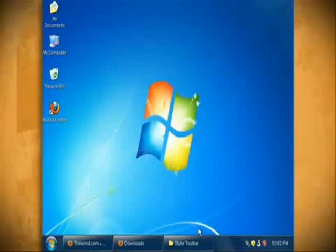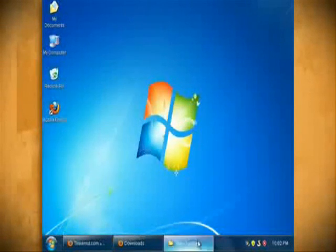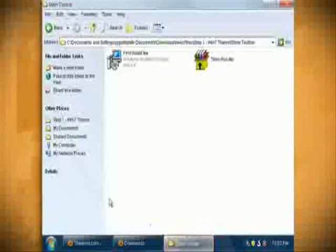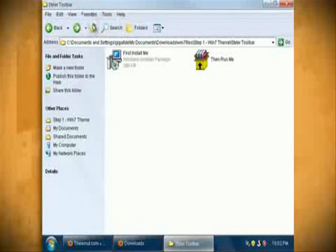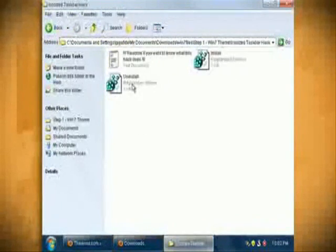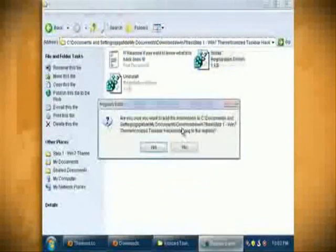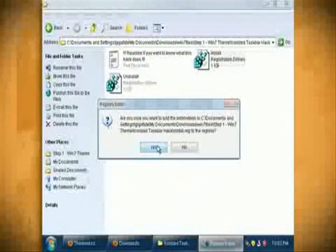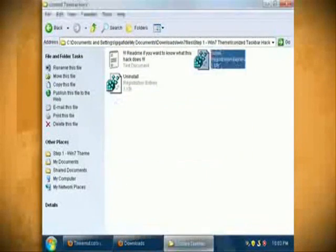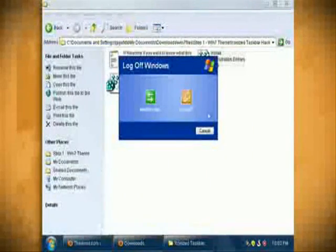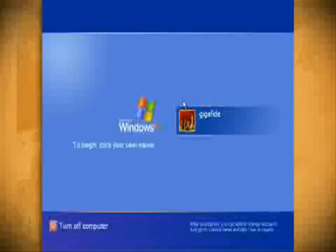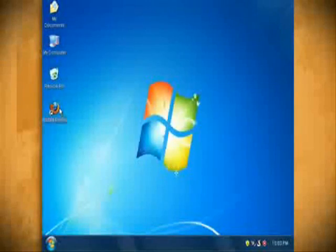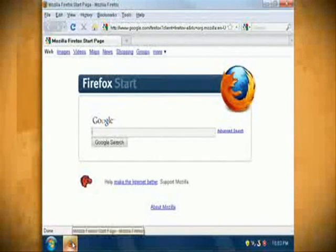Another Windows 7 feature is that the task bar only shows icons and not text. So to add this functionality go back to the step 1 folder and open up the iconized task bar hack folder. Then click on install.reg to add a registry hack for showing only icons. Then once it's installed log out and then log back into your account and you should see the new icon feature.